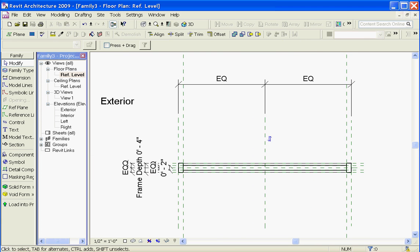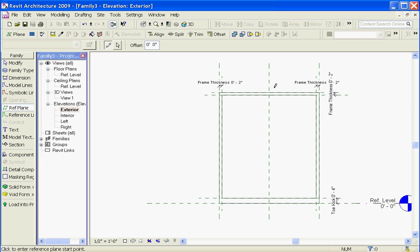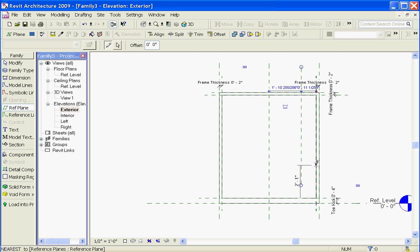Now that you have the basic geometry down for the door, you probably want to draw out a door handle or other features of this storefront or curtain wall door. Going back to the exterior view, it's important to keep in mind that whatever features you add to the door — for example, hardware or a door handle — you need to make sure they're constrained in place so that they move with the width of the door. So if I want a simple handle, I want to lay down reference planes for it and dimension them away from the door edge, so that it moves with the width of the door.